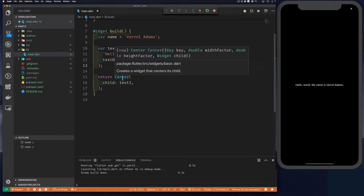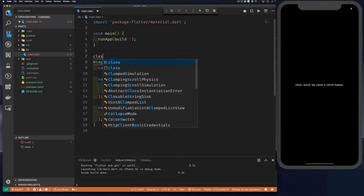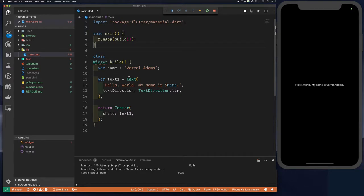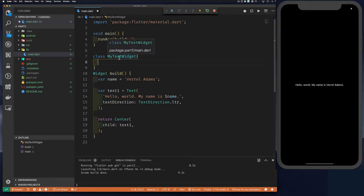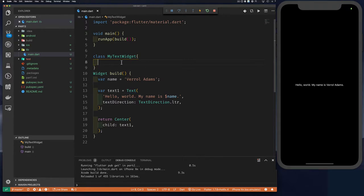Here's my question: what if we wanted to reuse this text widget? If we wanted to encapsulate the text direction, color, and other details as our own widget that others can reuse by passing in a limited number of parameters — we'd naturally think to write a class. Both `Widget` and `Text` are classes, so we'd create a class called `MyTextWidget` and build upon the text widget.